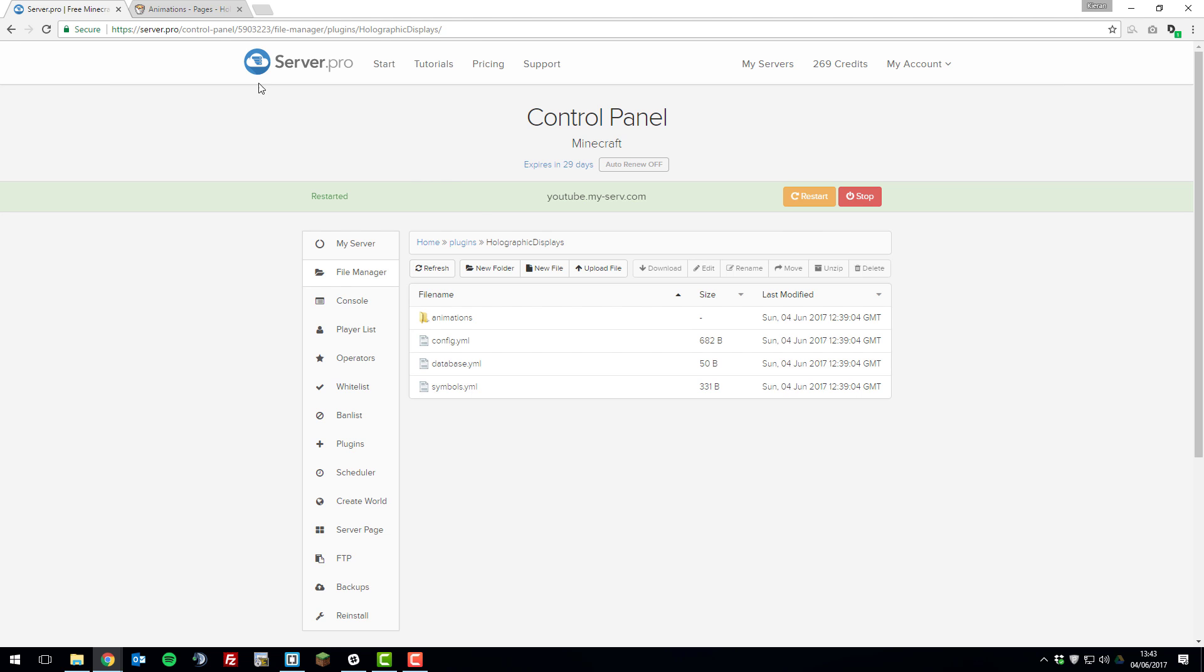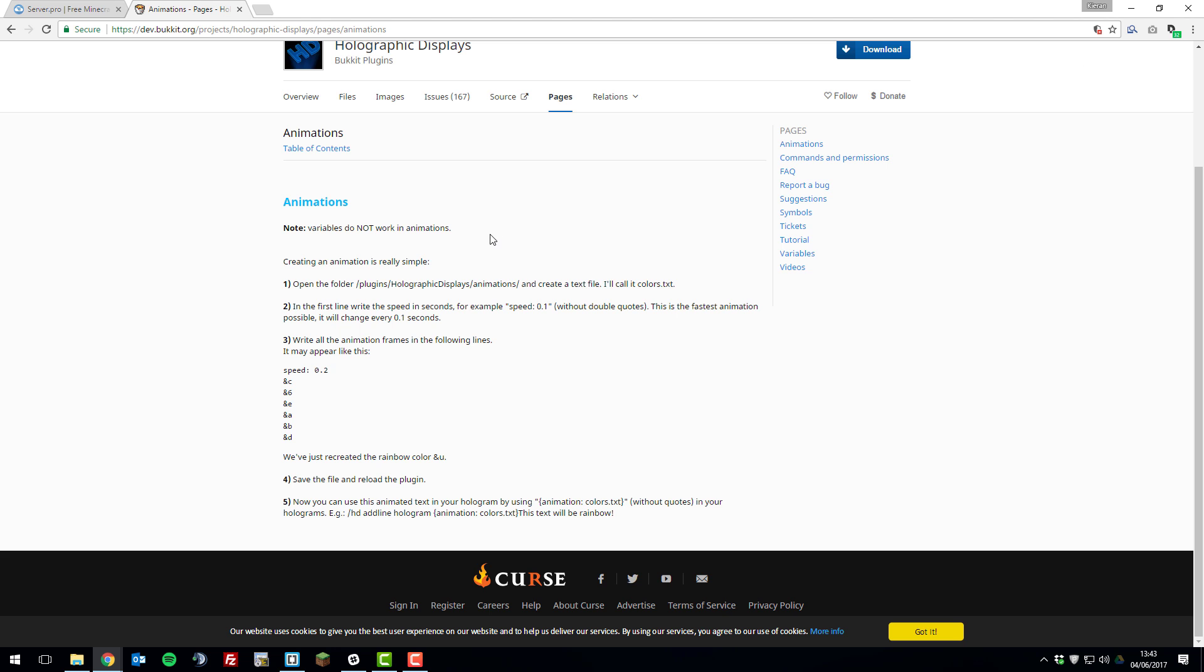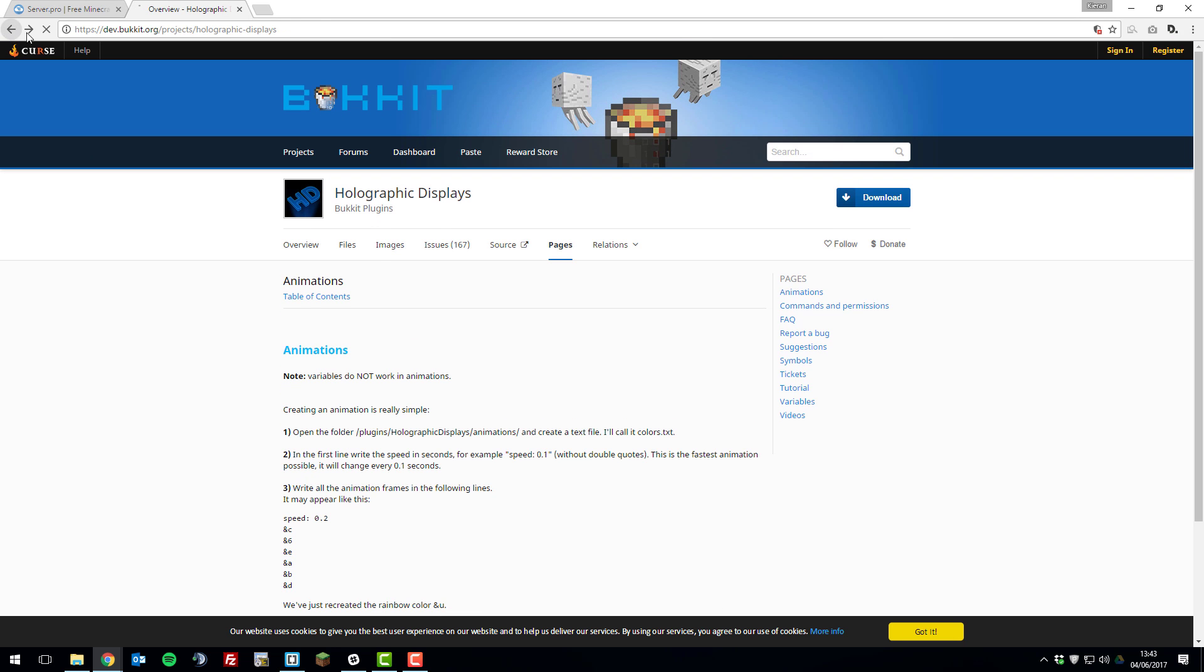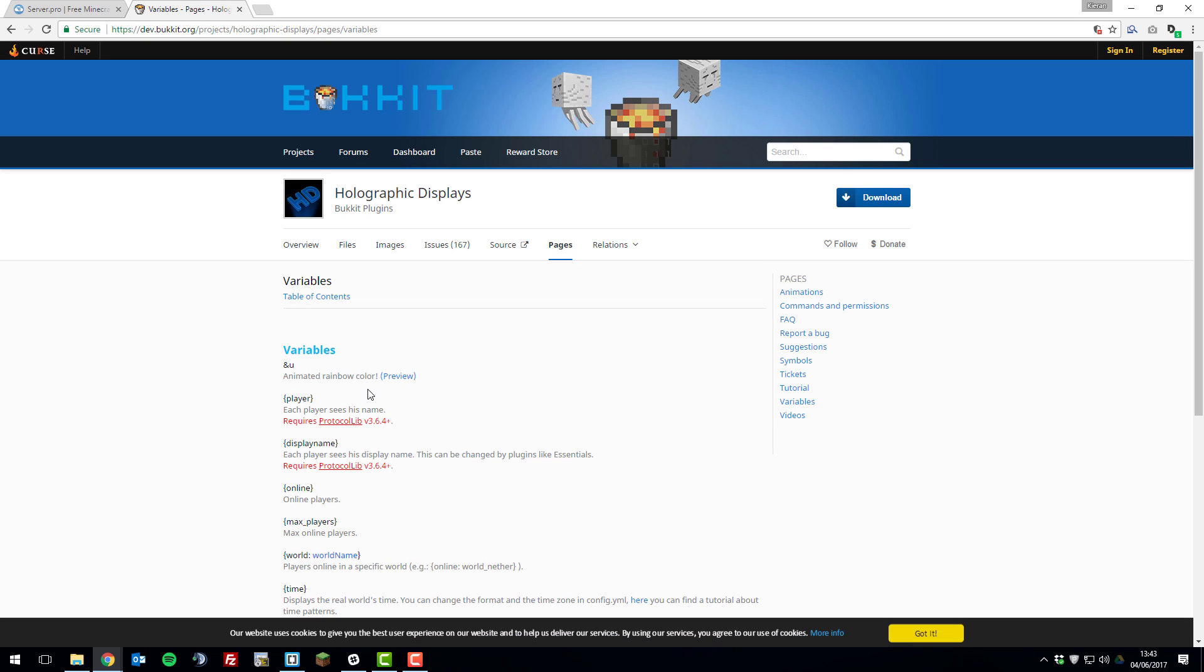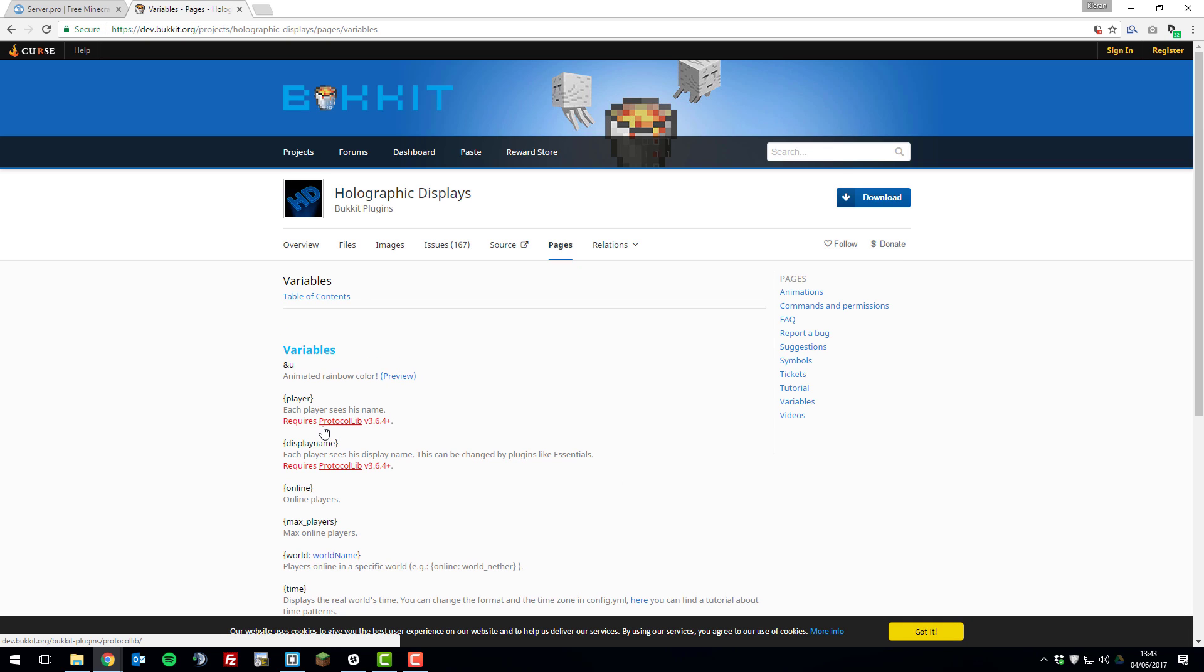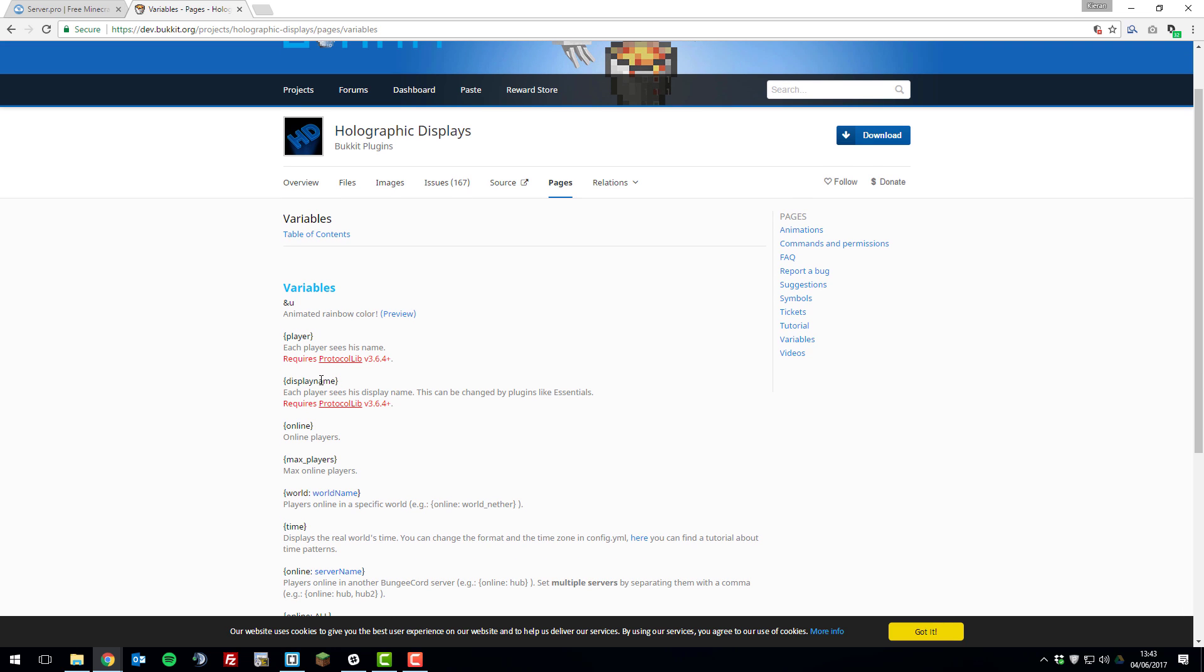There is one more thing. If you want to use certain variables, as it states in the documentation, you will need to install another plugin called Protocol Lib so that things such as player name and display name work correctly.